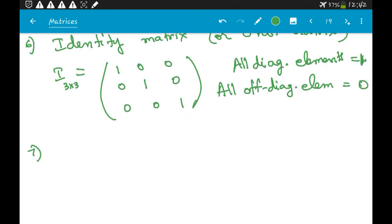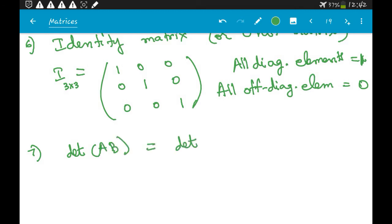Another property: the determinant of A times B equals the determinant of A times the determinant of B. This is a property of matrix multiplication.